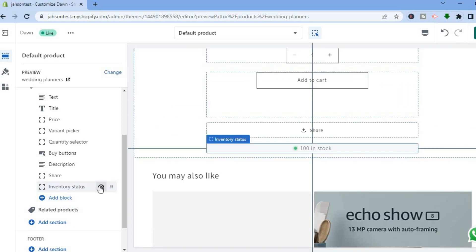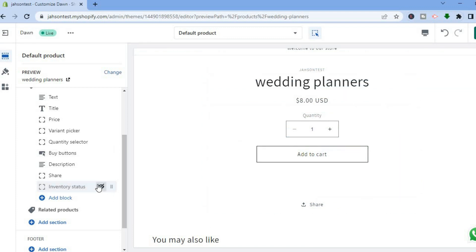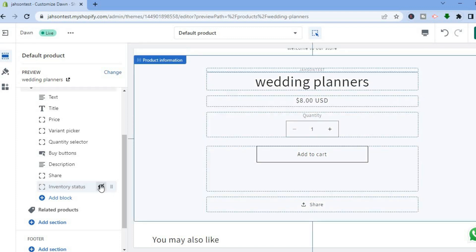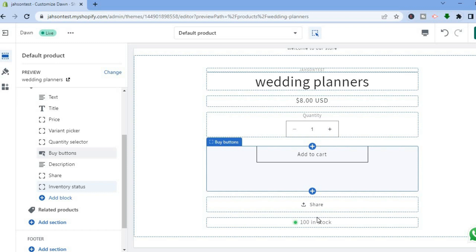For example, if I were to hide it, you can see that it is not showing the inventory right now, but you can see it right there. And that's it, that's how to display the inventory quantity on your product page on Shopify.